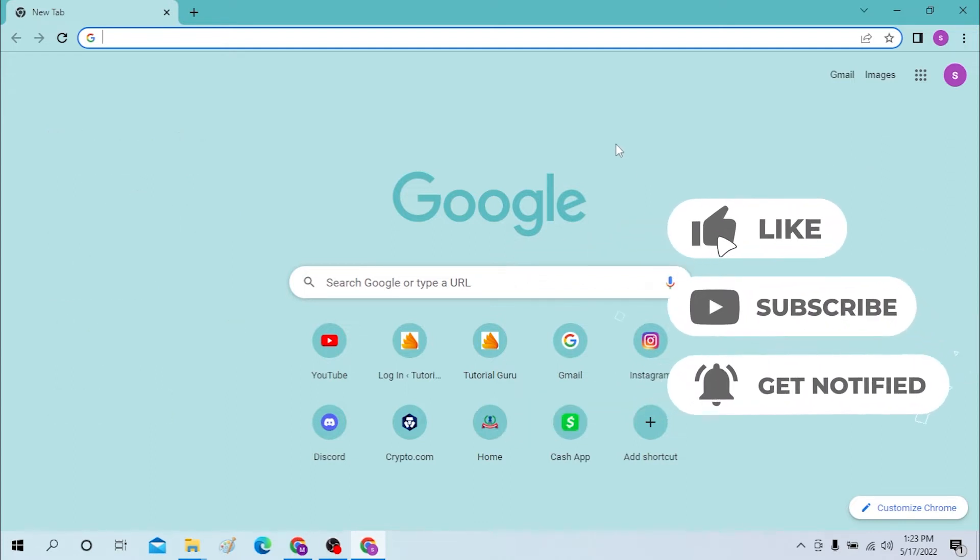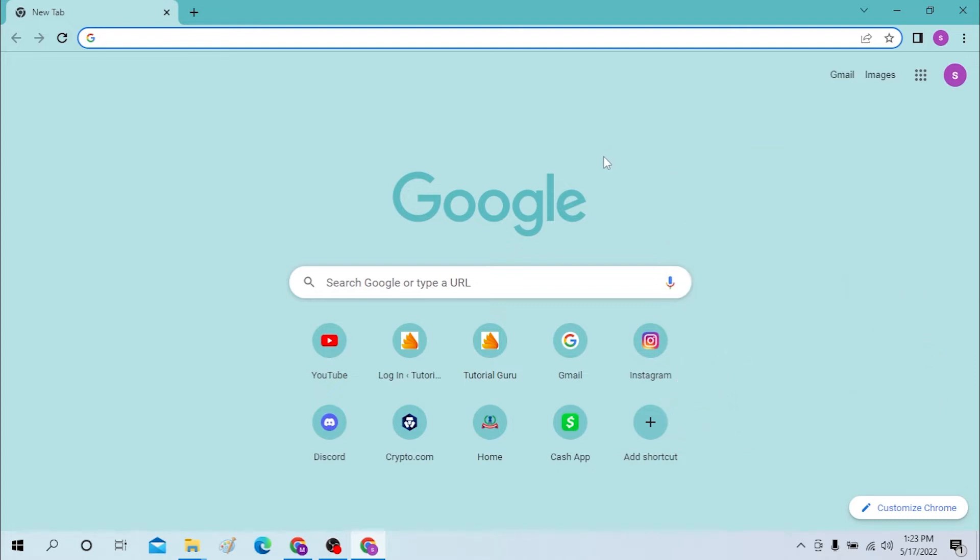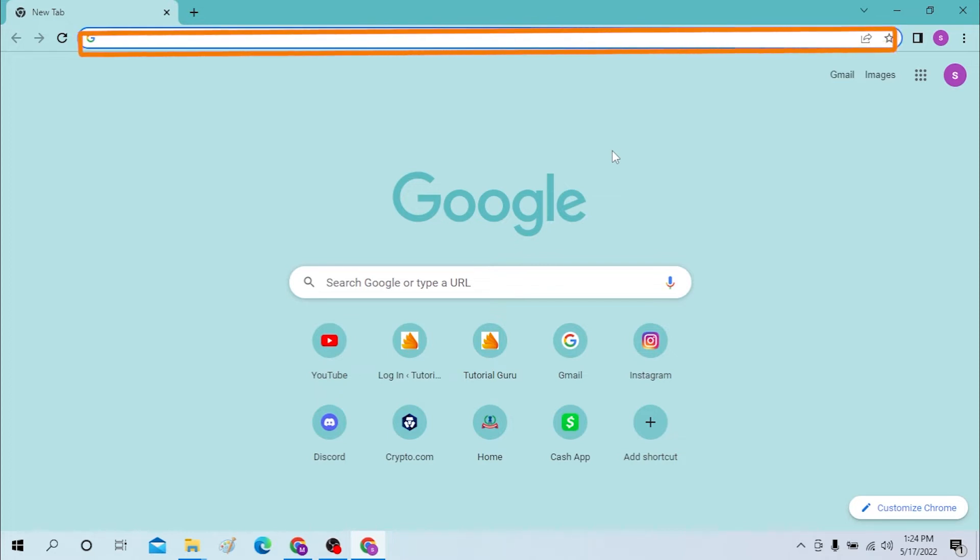Okay, first open up your preferred browser. I have already opened Google Chrome as you can see. On the search bar, click over there and type in sso.lms.com like this and hit enter.